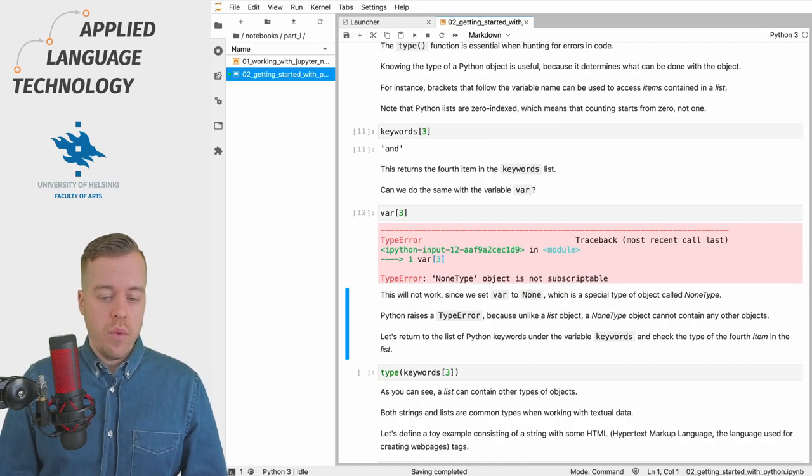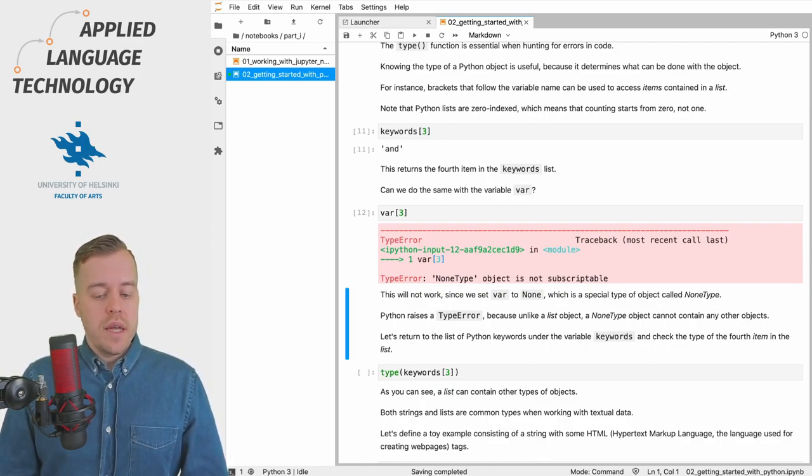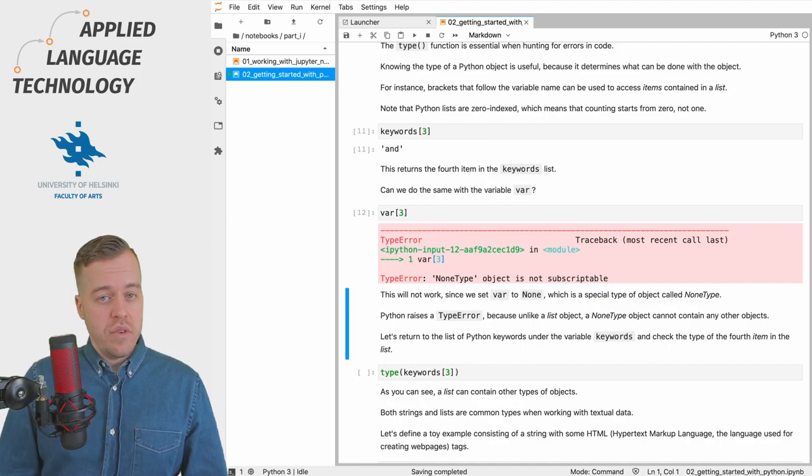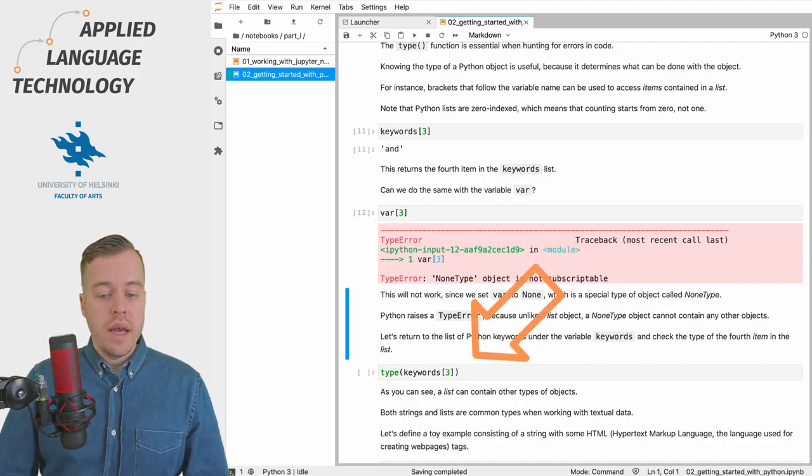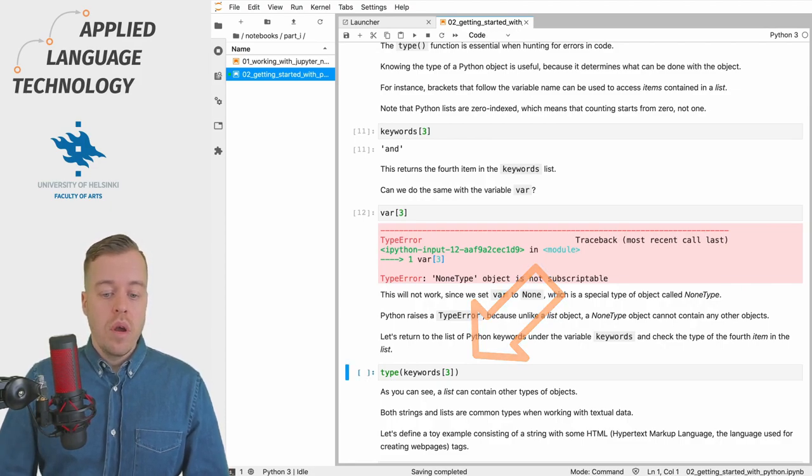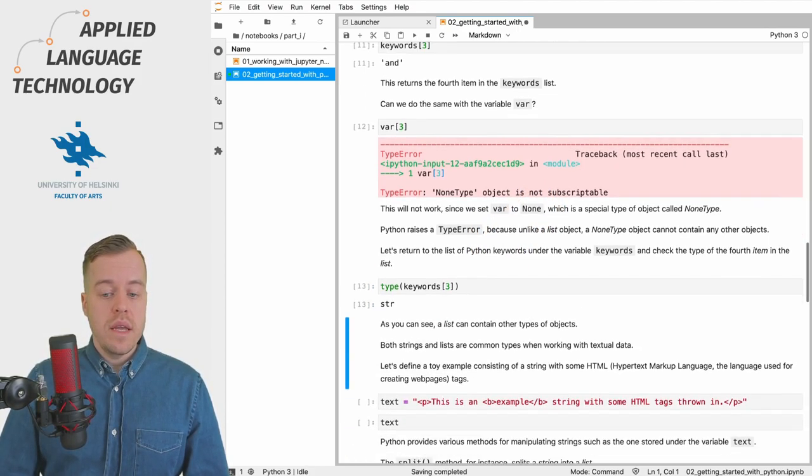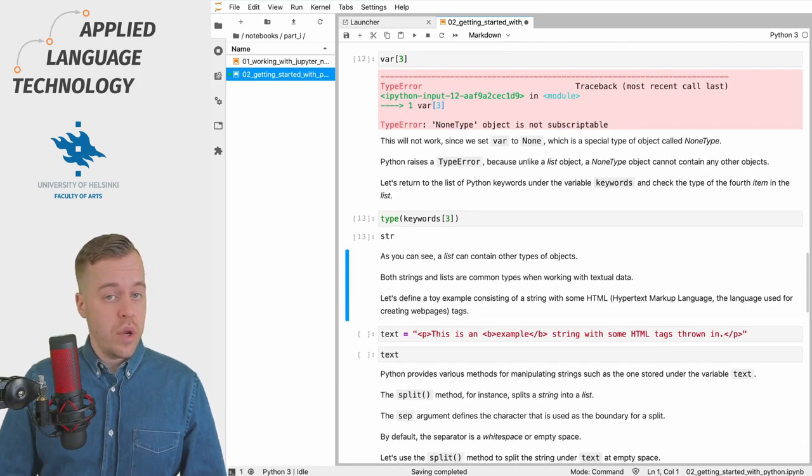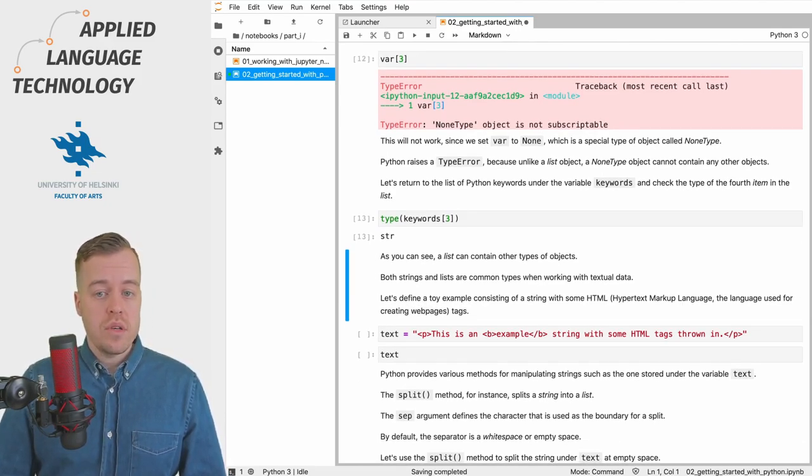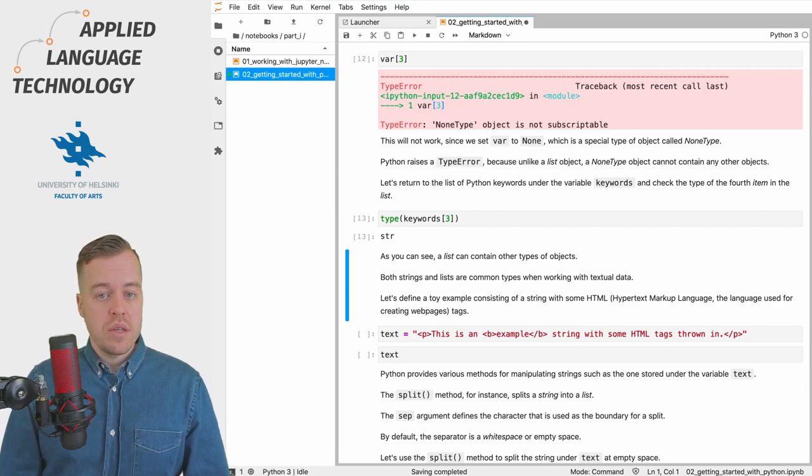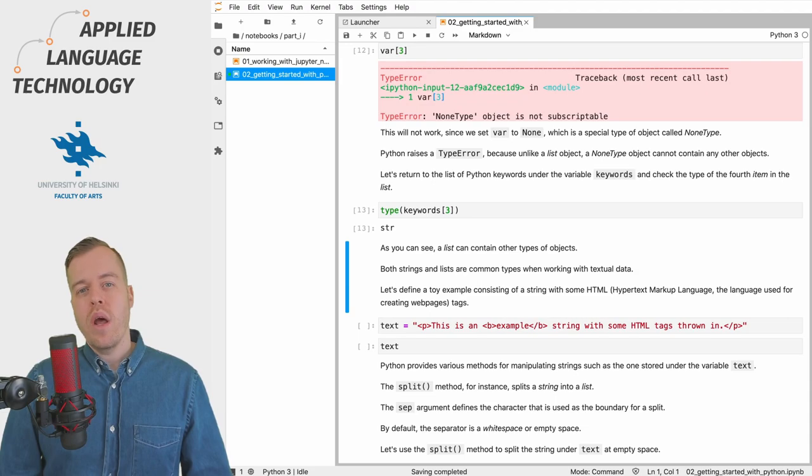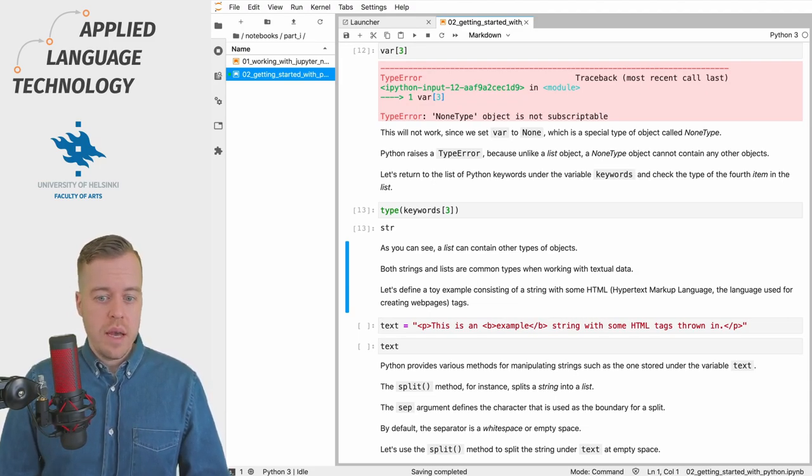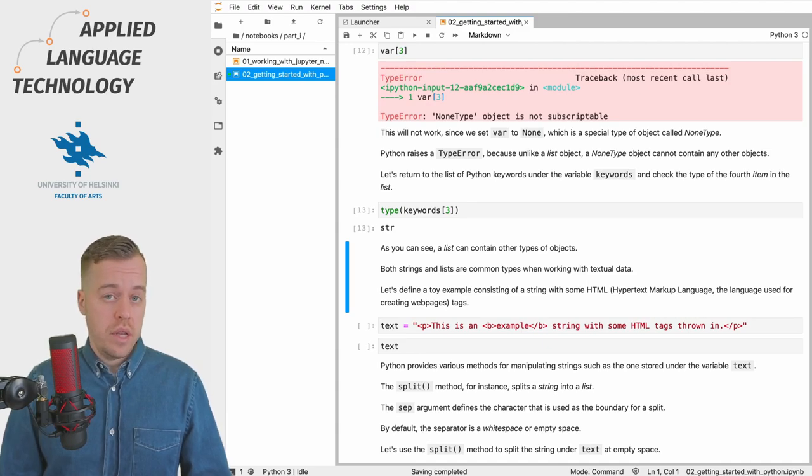So let's go back to the list of keywords. If we want to check the type of the fourth item in the list of keywords we can use the type function, and by executing this cell right here we'll see that the list contains string objects. This is entirely common, so Python objects may be nested within other objects.